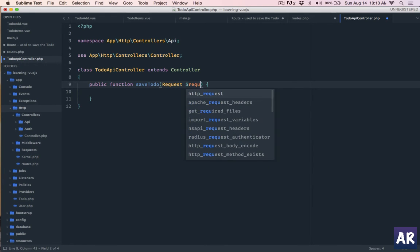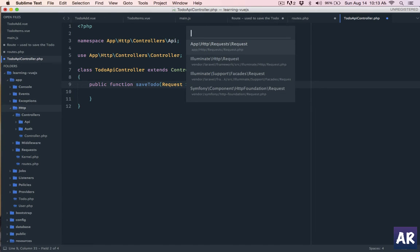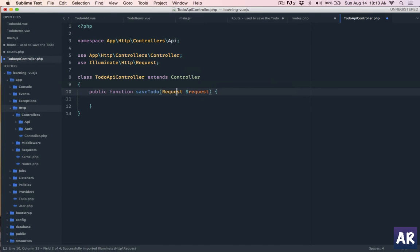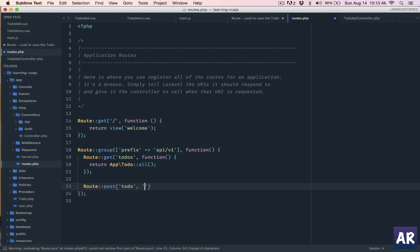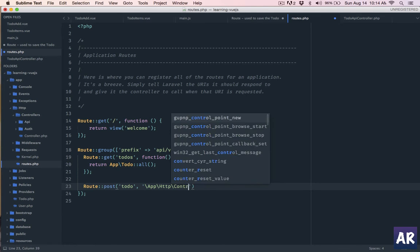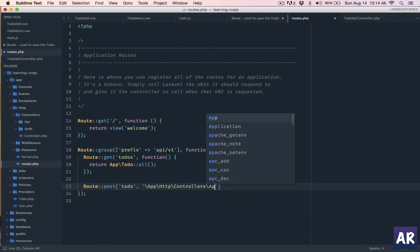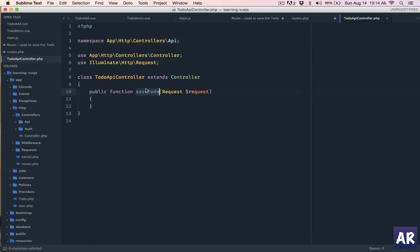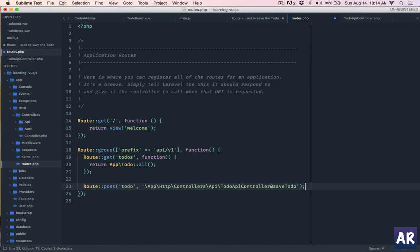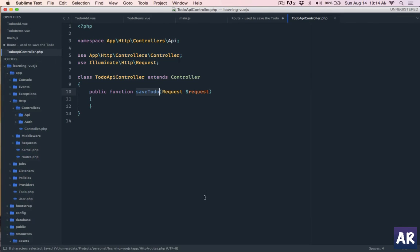We will pull in the Request which is Illuminate\Http\Request. Let's update our routes file - the syntax will be slash app, then our HTTP folder, then controllers, then API, and then we have our controller. So the route points to saveTodo. Our routes file is done, I can close that out.